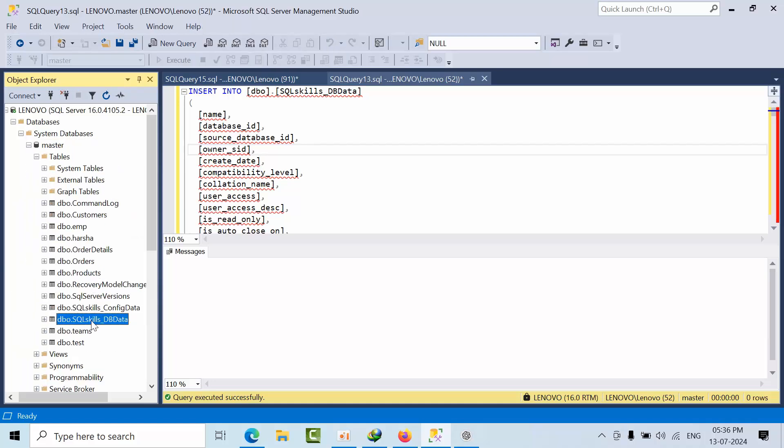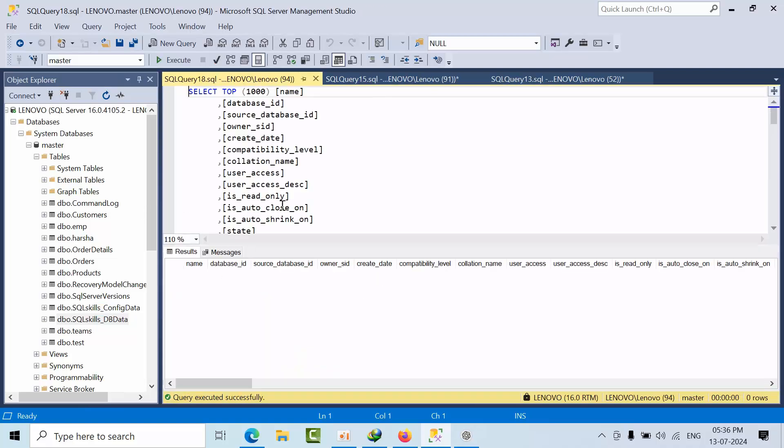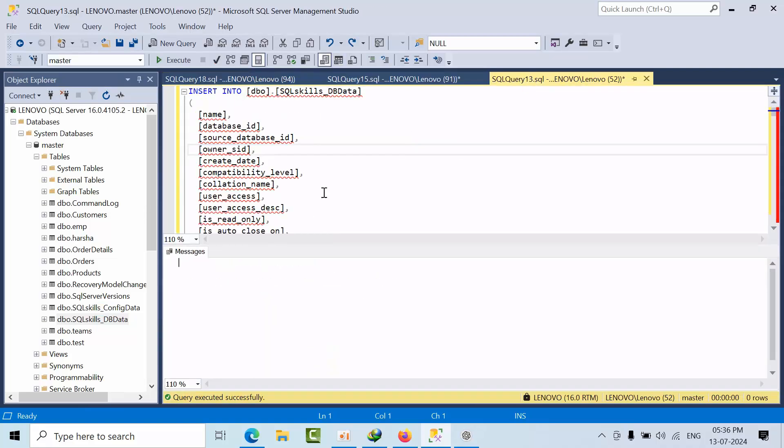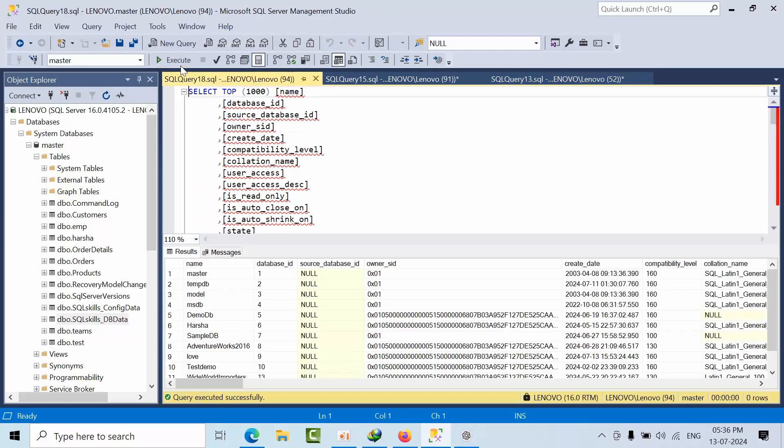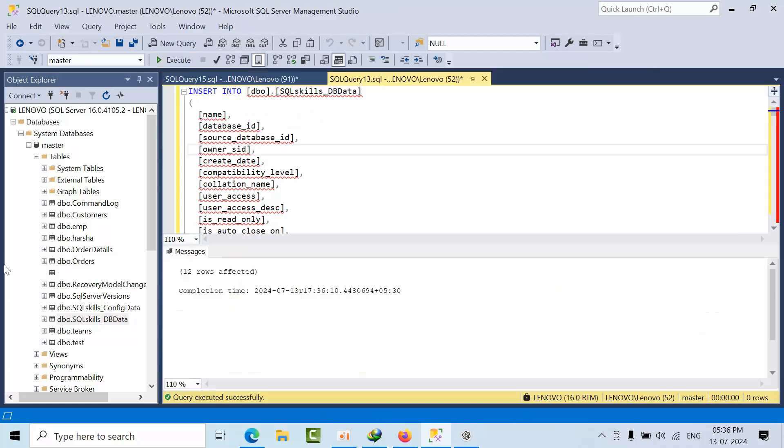There is no data right now. If I click insert, 12 rows got affected. Now if I do the same, I got 12 records. So now what I need to do here...